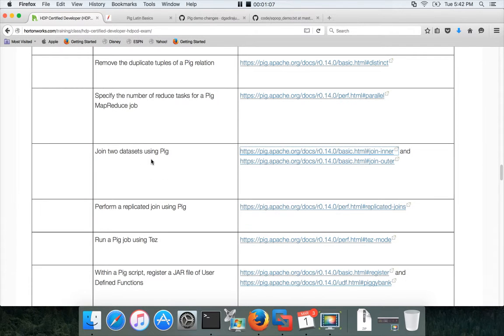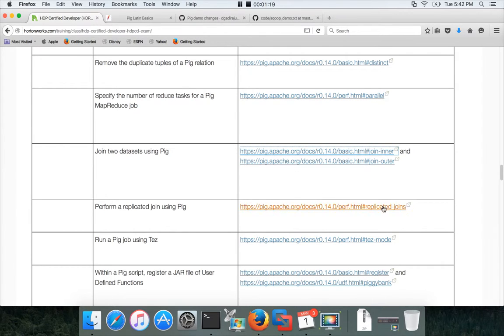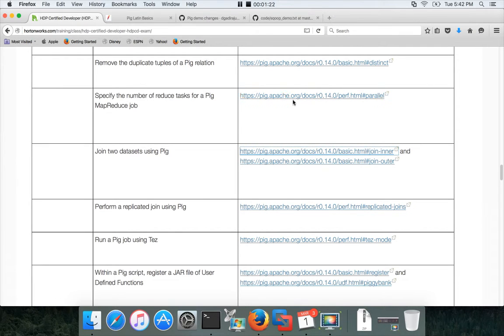You should know how to do the inner join of two datasets, how to do the outer join of two datasets, and how to do replicated joins. All these three things you need to be aware of.